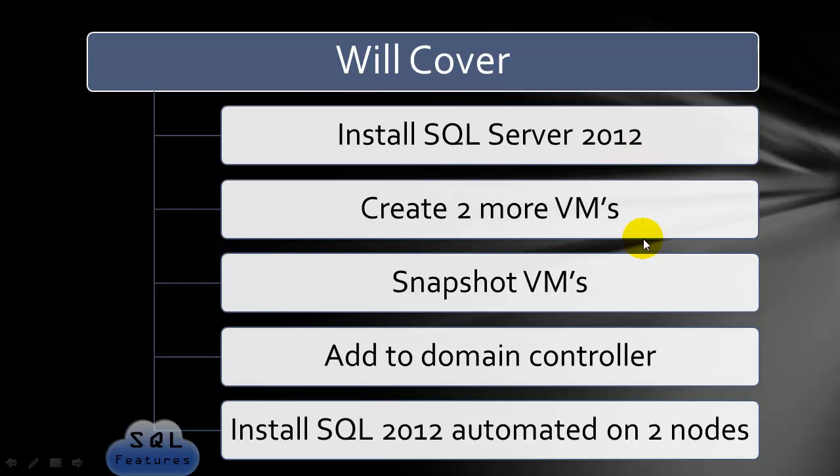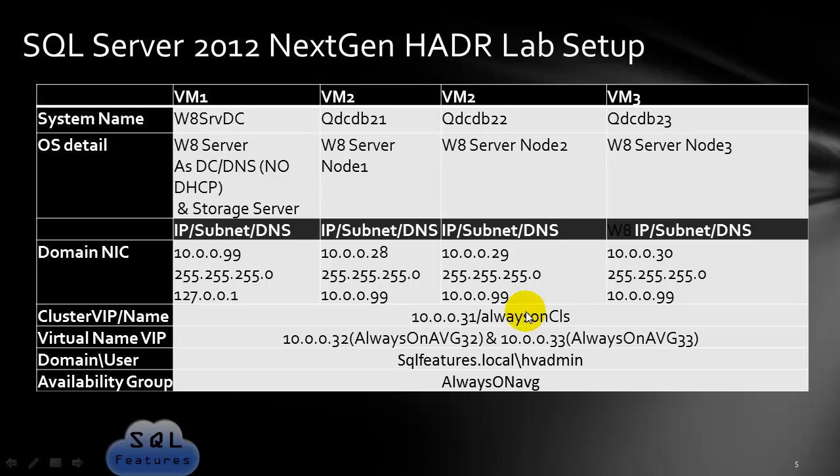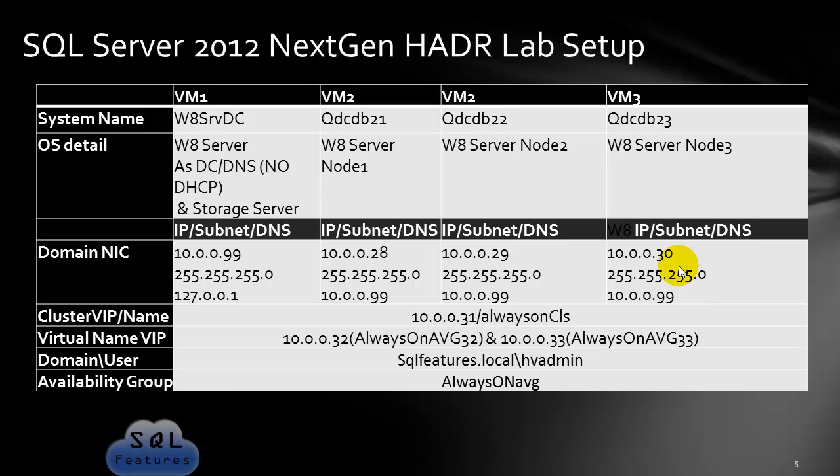We created two more VMs and snapshotted the VMs. Now in this series, we'll be configuring SQL Server 2012 automated installs on the two nodes. Configuration is done for VM2 all the way, and this will install SQL Server as automated installs. So let's continue.